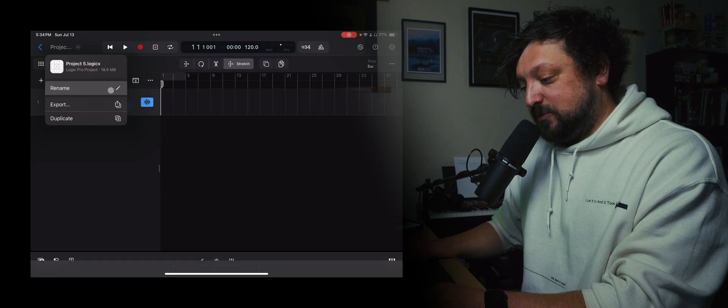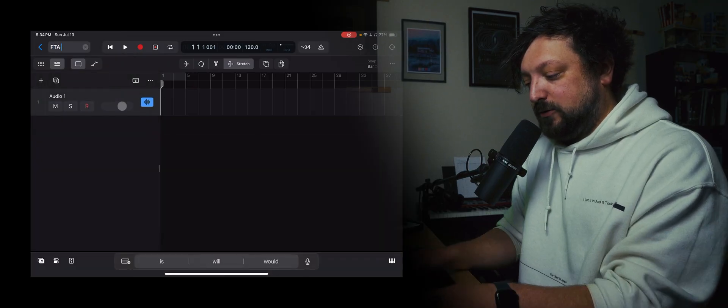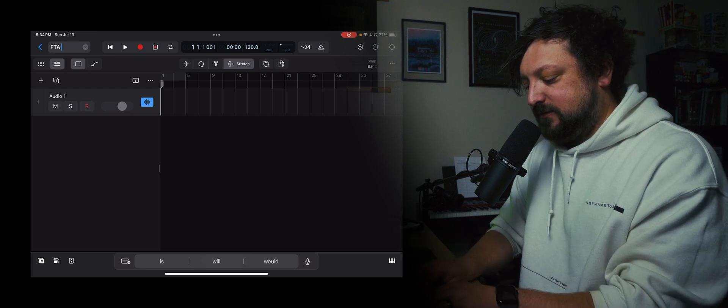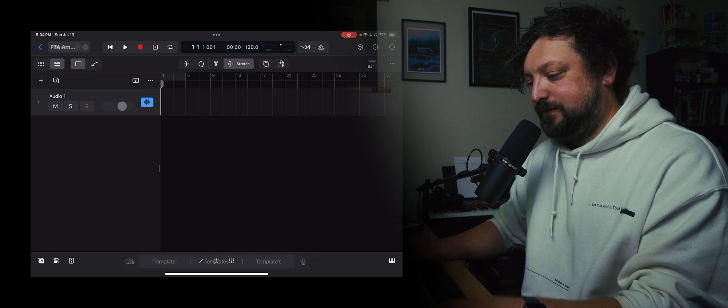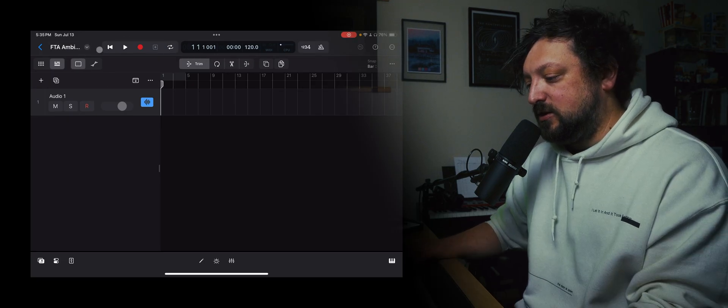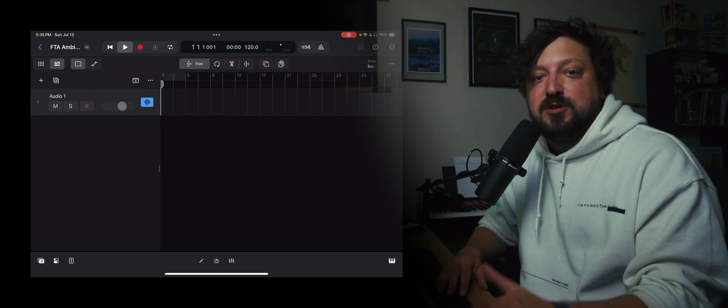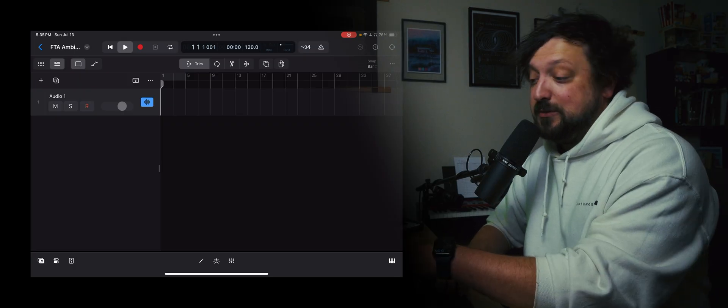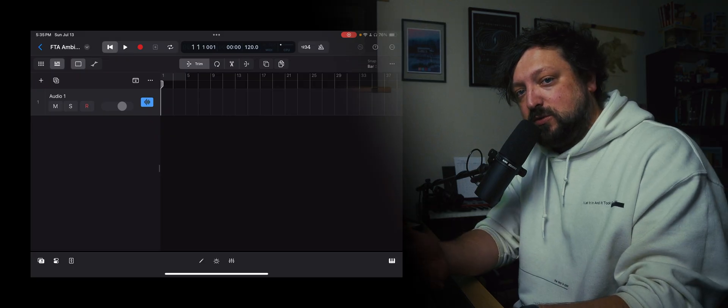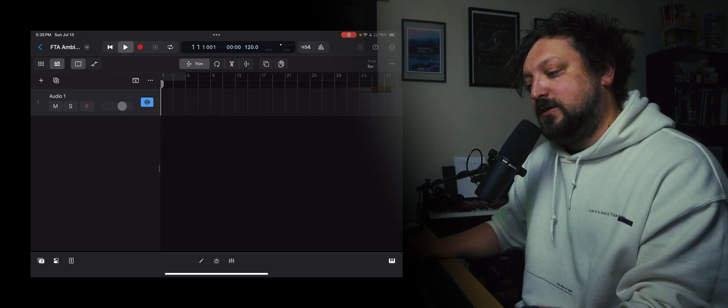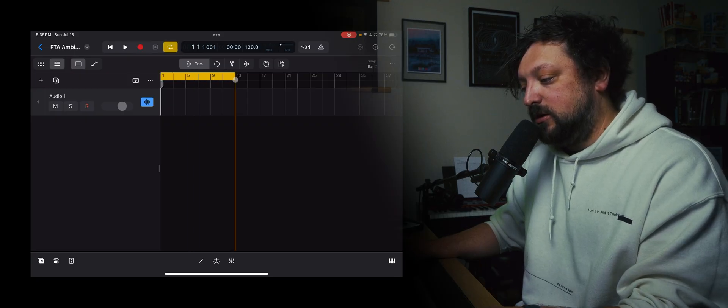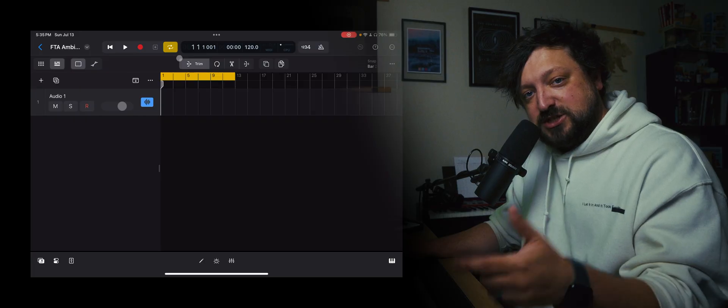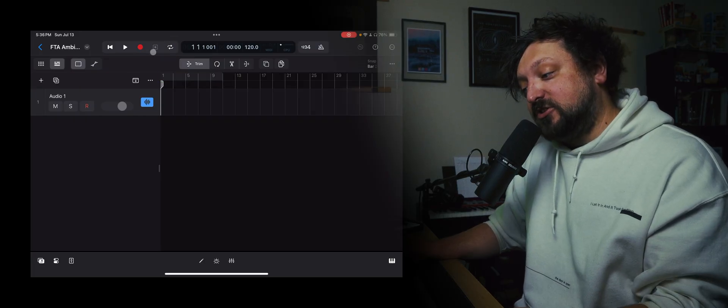So here you can just rename this project. I do have my keyboard as well that I'm using. FTA Ambient Template, so that'll be what that's called. And then right here next to that, these buttons here, these are called transport controls. So anytime you hear somebody talk about transport controls, they're talking about these buttons. So this one here on the left will take you all the way back to the beginning of this timeline down here. Then you have your play, you have record, and you have loop. This will turn this yellow bar on and off. So if you just wanted to loop a certain section of your song over and over, that's how you would do that.